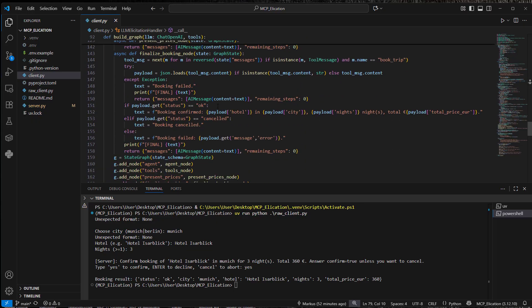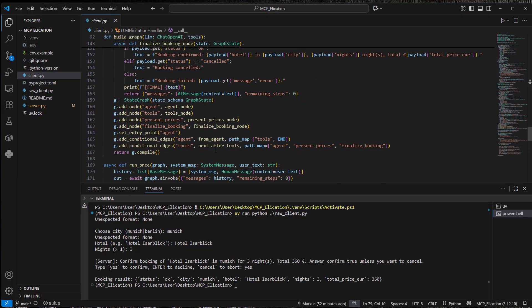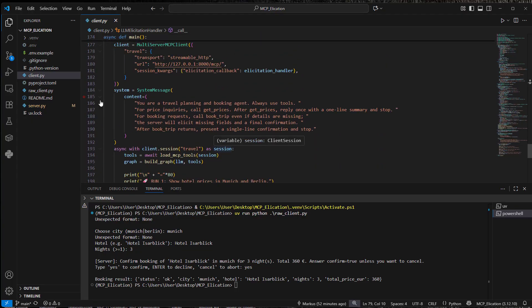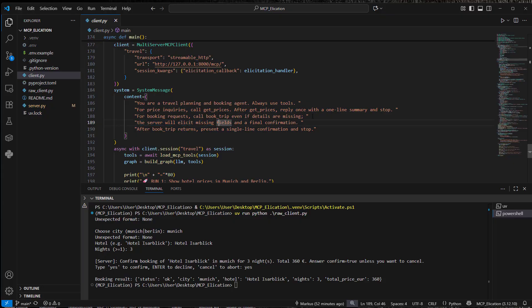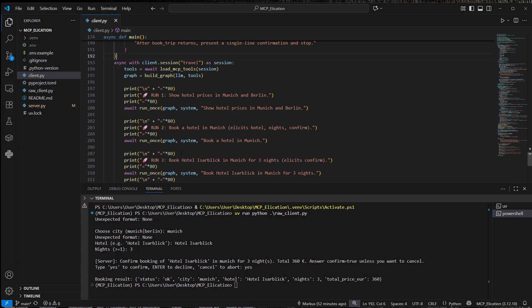So at the end, we've got another LLM. And this is built with LangRef. So this is a little bit more complex. You are a traveling and booking agent. And it should always use the tools. The server will elicit missing fields and final confirmation. So this is what we provide for the LLM.